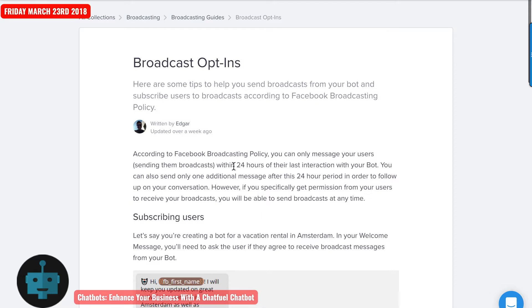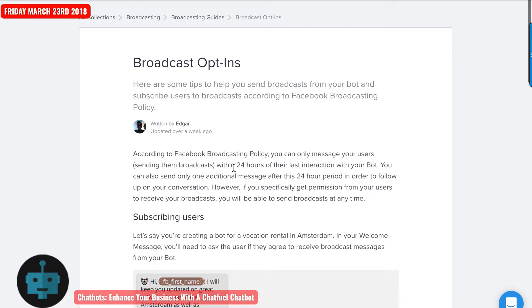According to the Facebook broadcasting policy, you can only message your users sending them a broadcast within 24 hours of your last interaction with your bot. And you can send one additional message after that 24-hour period in order to follow up on your conversation.